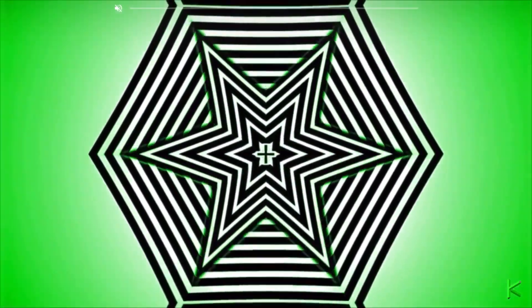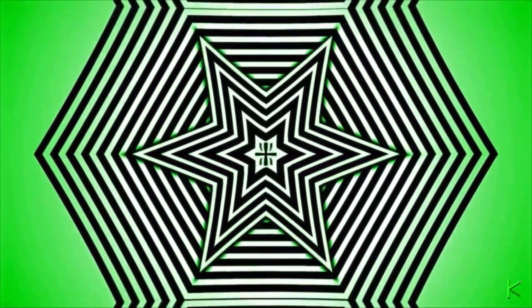Stare at the center of the illusion. Keep on staring. Keep on looking.